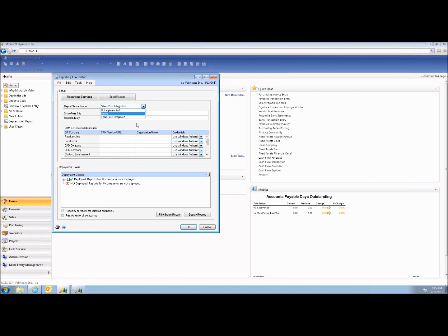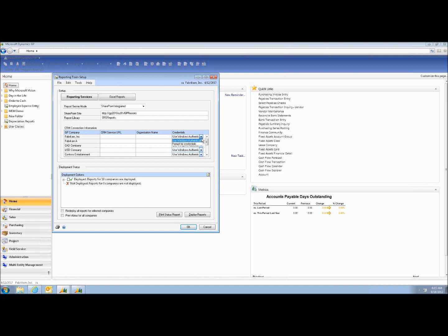You'll have the ability to specify either the SharePoint site URL or, if you go Native, your internal URL for where people get to these reports. Then you can set credentials — for example, Windows authentication to give people security for these reports, or force them to log in. This same screen is also used to deploy your Excel reports, and you can just click Deploy Reports to deploy everything.